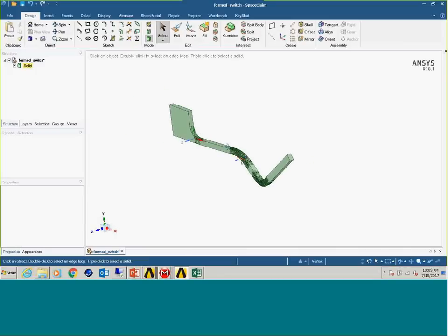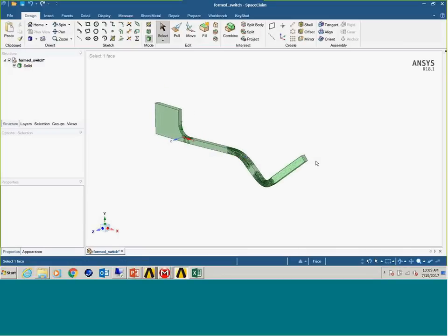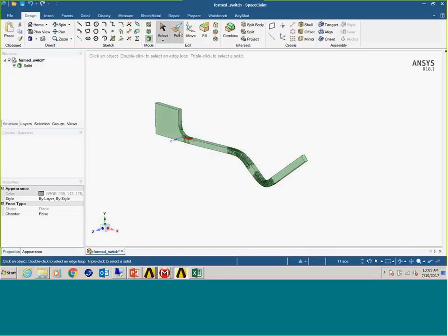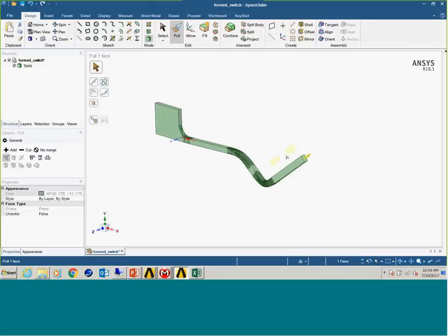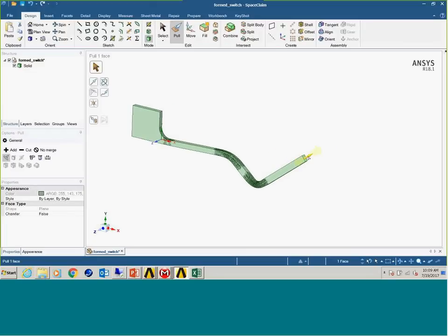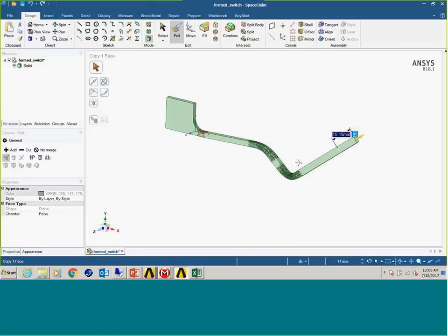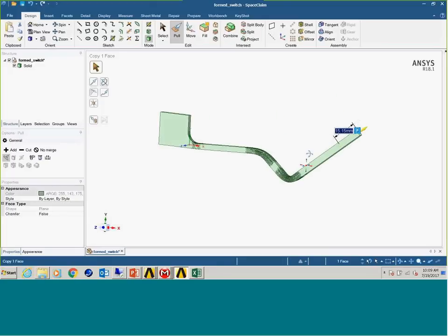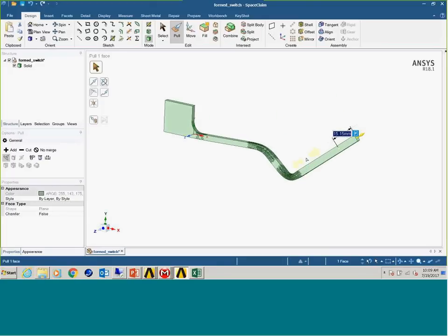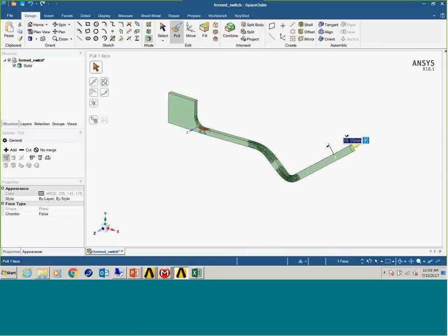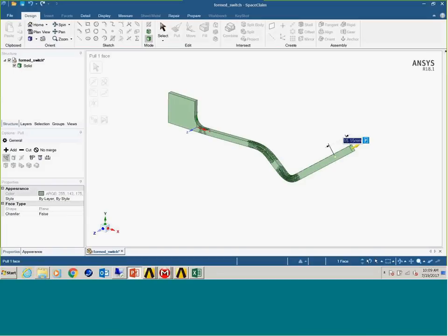Once it's in SpaceClaim, we can clean it up with a variety of different tools. One of the easier ones is to simply convert it to a solid. It does a pretty good job of merging a lot of the faces, but we may still need to do some local cleanup and merging. However, once it is inside SpaceClaim and converted to a solid that we can use, we then have access to all of the basic SpaceClaim functionality. We can modify the geometry by pulling or moving or changing this switch to something that we can drop back into another mechanical environment and start to do some further analysis on it.